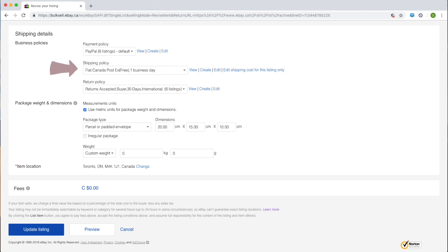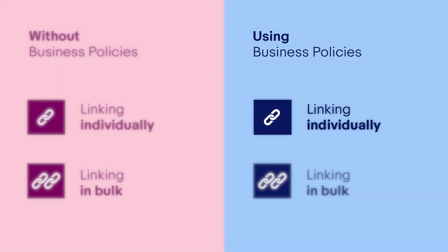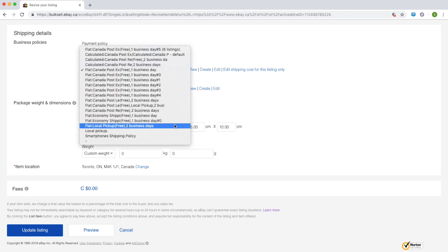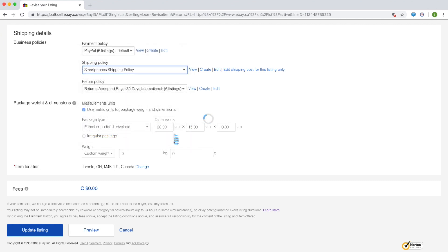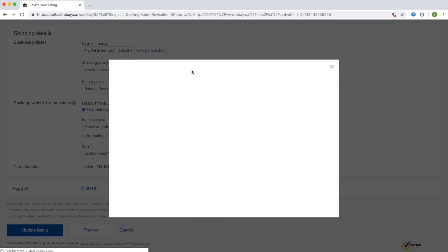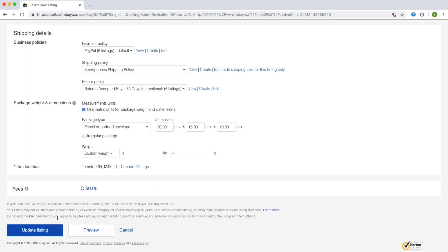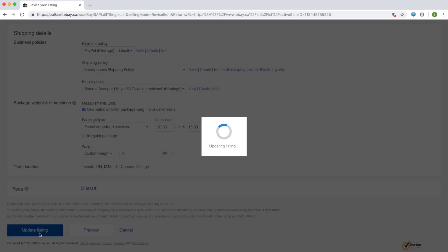Alternatively, you can create a shipping policy directly within the listing flow and link your listings to an existing shipping rate table. To link your listings individually, in the listing flow under shipping details, you'll see business policies. From the shipping policy drop-down, select the policy linked to a shipping rate table. You can view the details of the shipping rate table by selecting view, and you are also able to edit or create a new rate table. Selecting these options will open a new window, so you don't lose any of the information that you've entered in your listing.